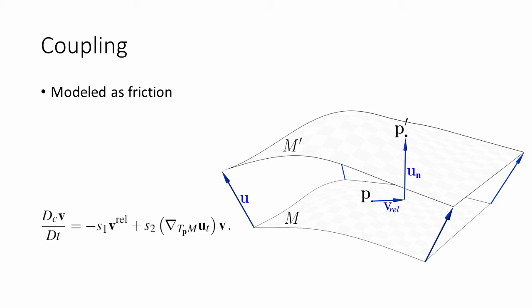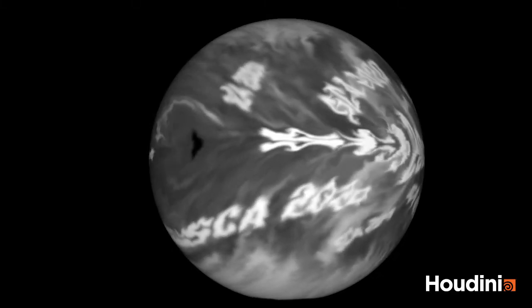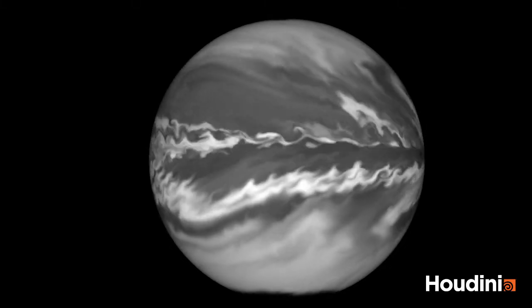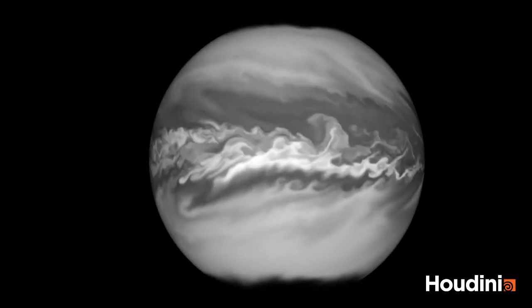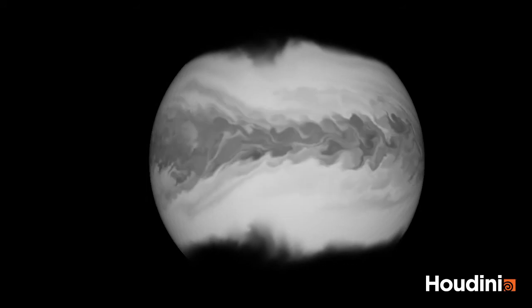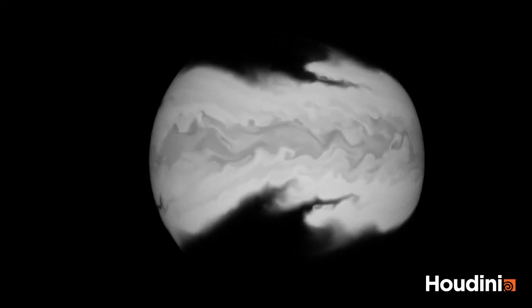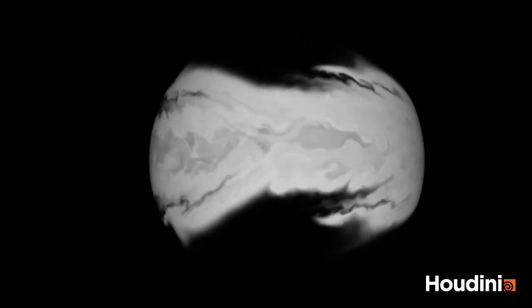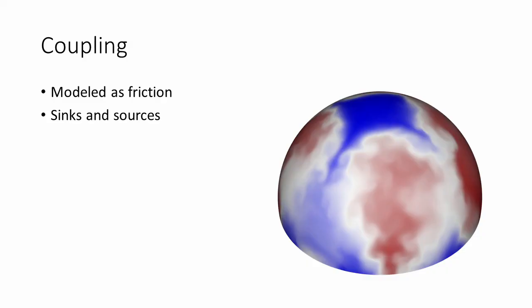In the coupling step, we also added a user parameter to add some noise to the coupling strength. Here you can see an example for using the noise parameter to create fine details when coupling the surface simulation to the underlying rotating sphere.